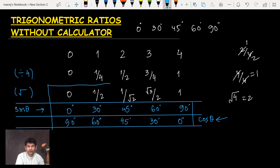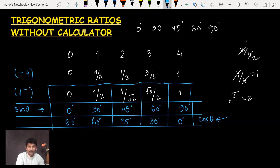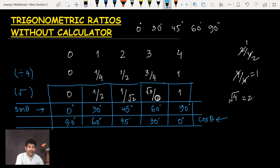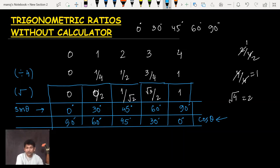When you observe this, you'll see it becomes a complete table. From the table: sin 0° = 0, sin 30° = 1/2, sin 45° = 1/√2, and so on. For cosine: cos 0° = 1, cos 30° = √3/2 (which is approximately 0.866), cos 45° = 1/√2 (approximately 0.707), and cos 60° = 1/2 (0.5).